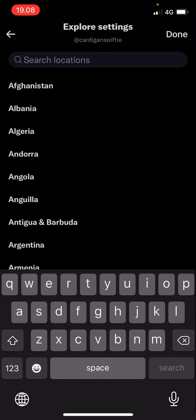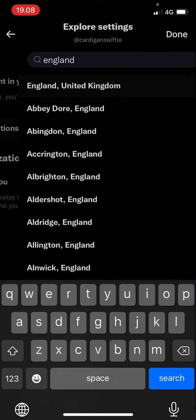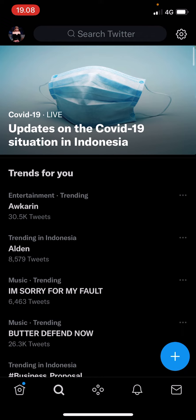You can explore locations — for instance, if you want your Explore settings to be based in England, United Kingdom, you can press that. You can also turn off the option to personalize trends for you based on your location and who you follow.